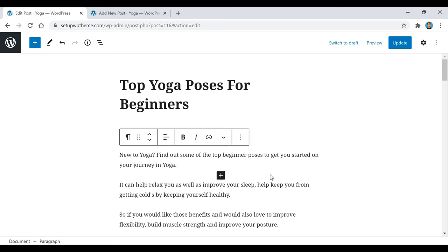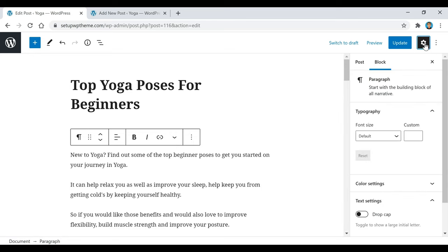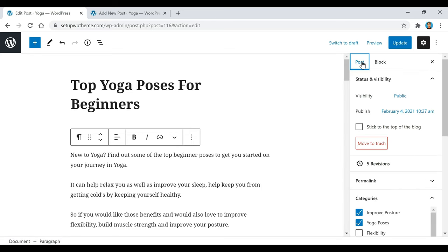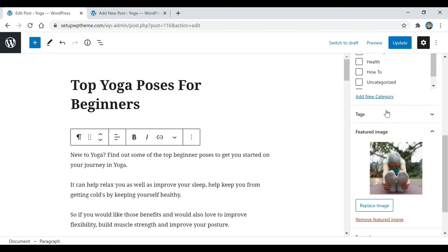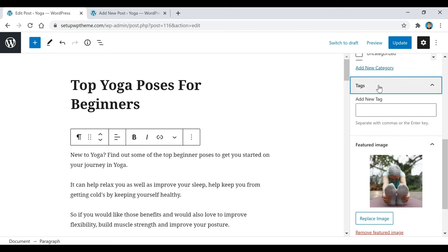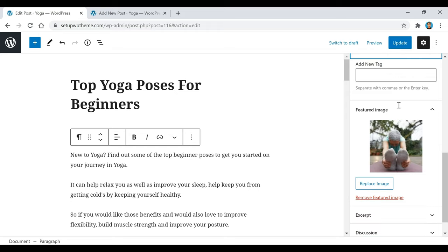Now if you notice the sidebar disappeared, don't worry — all you have to do is come over here and click on settings and it'll bring it back up. If you go to post, you'll see all this different stuff right here — tags. For example, 'top yoga poses for beginners' — I might add this tag just to show Google that this is what this post is about.